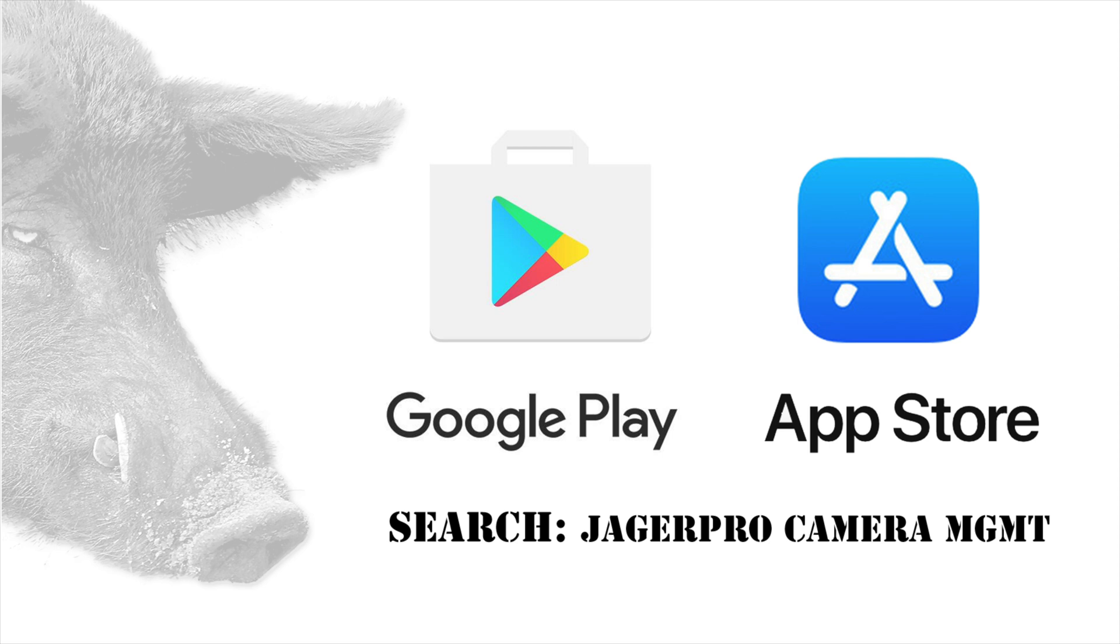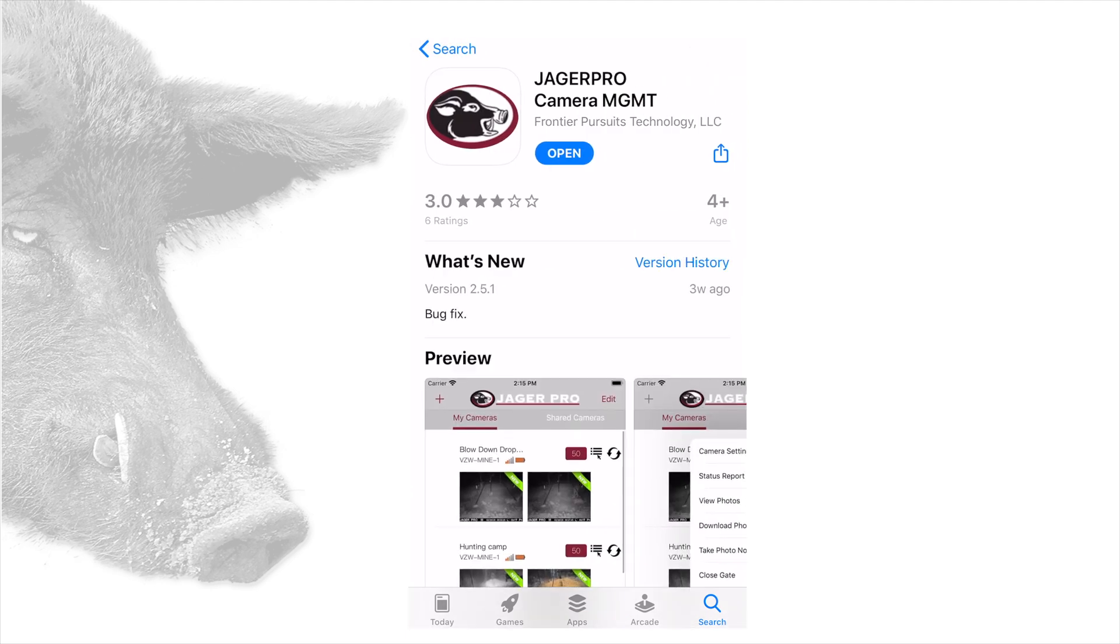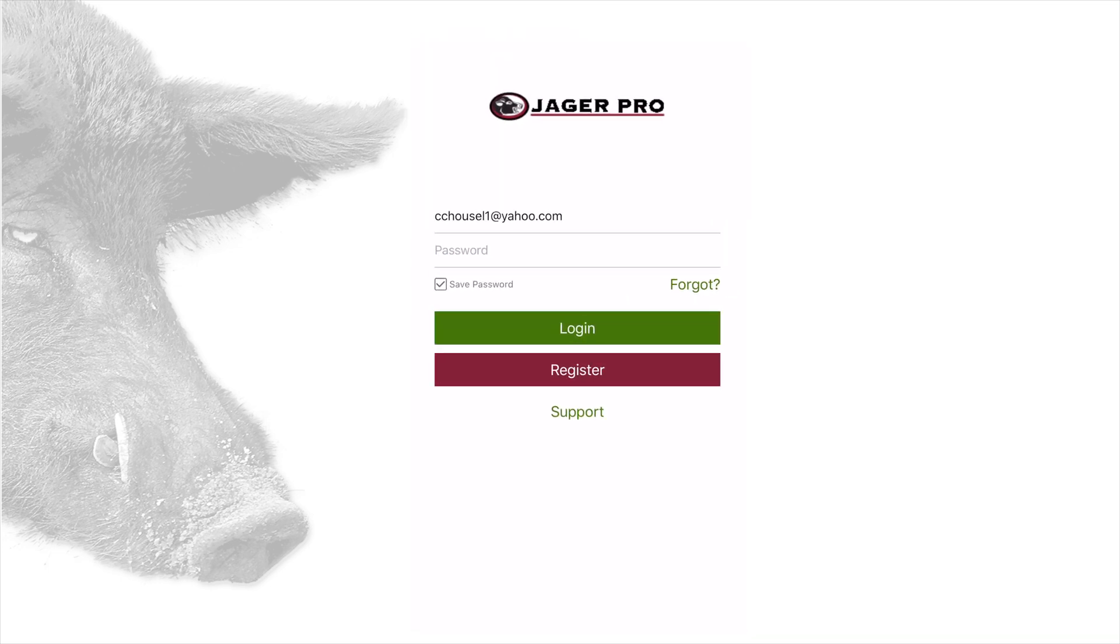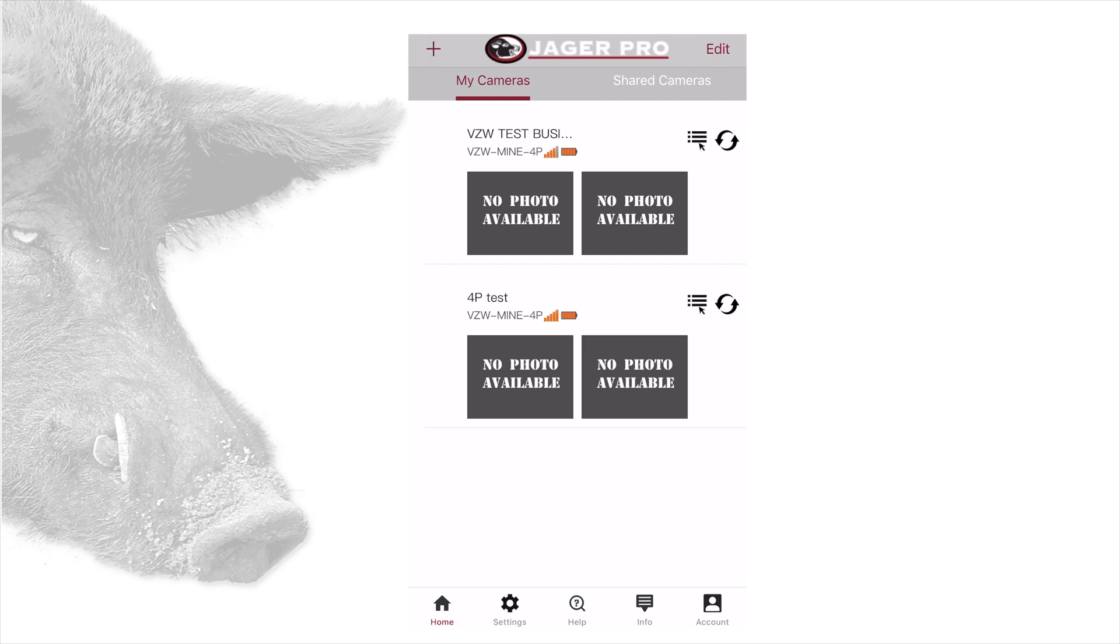Visit your Google Play or Apple App Store and search for Jaeger Pro camera management. Install the app with our logo. Once the download is complete, tap open. Log in using your email address and password for your my.jaegerpro.com account. Once logged in, your home page will come up and start downloading pictures from the server.